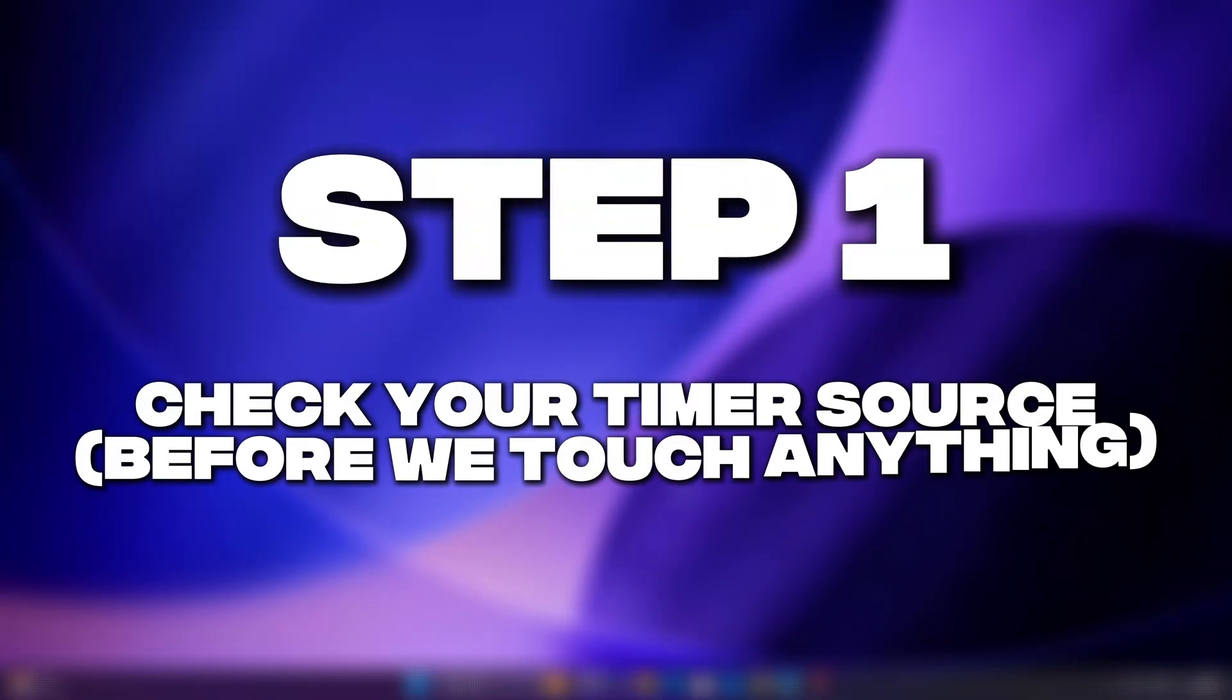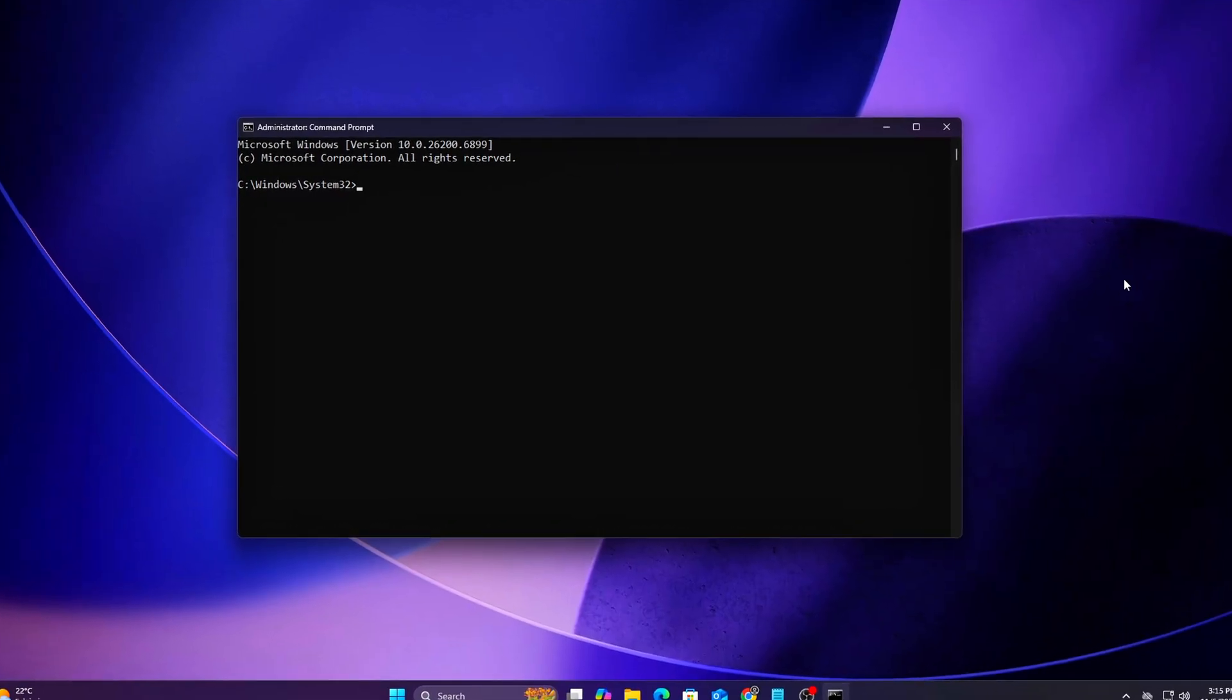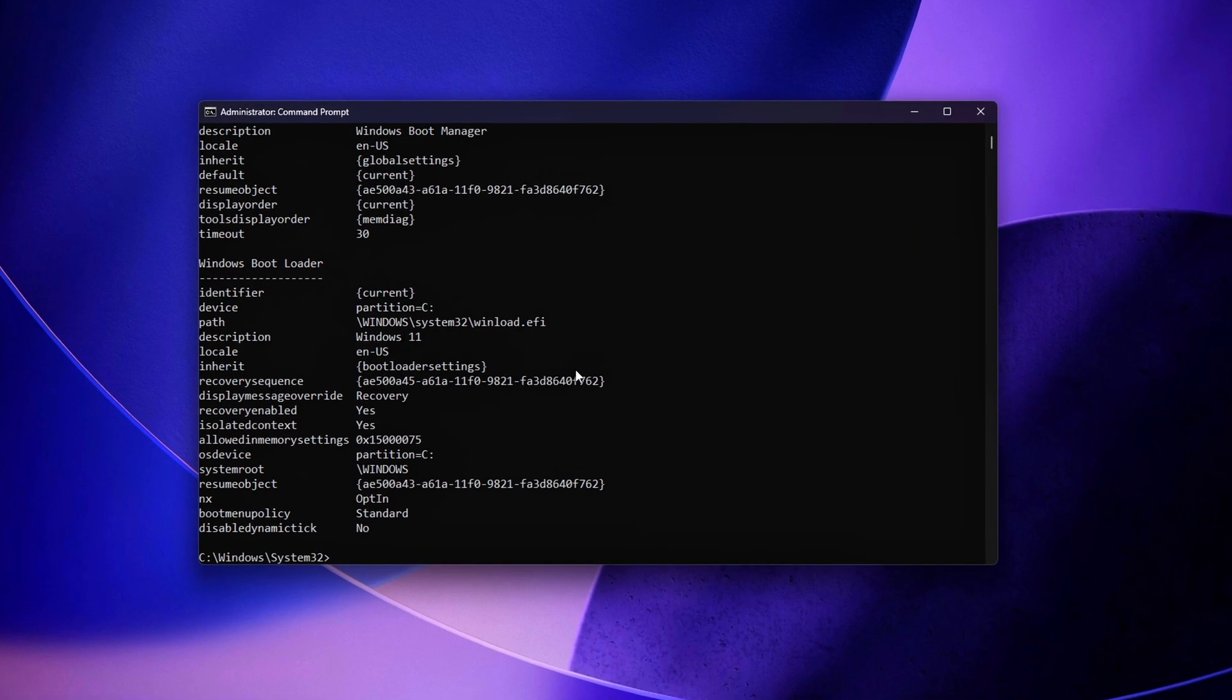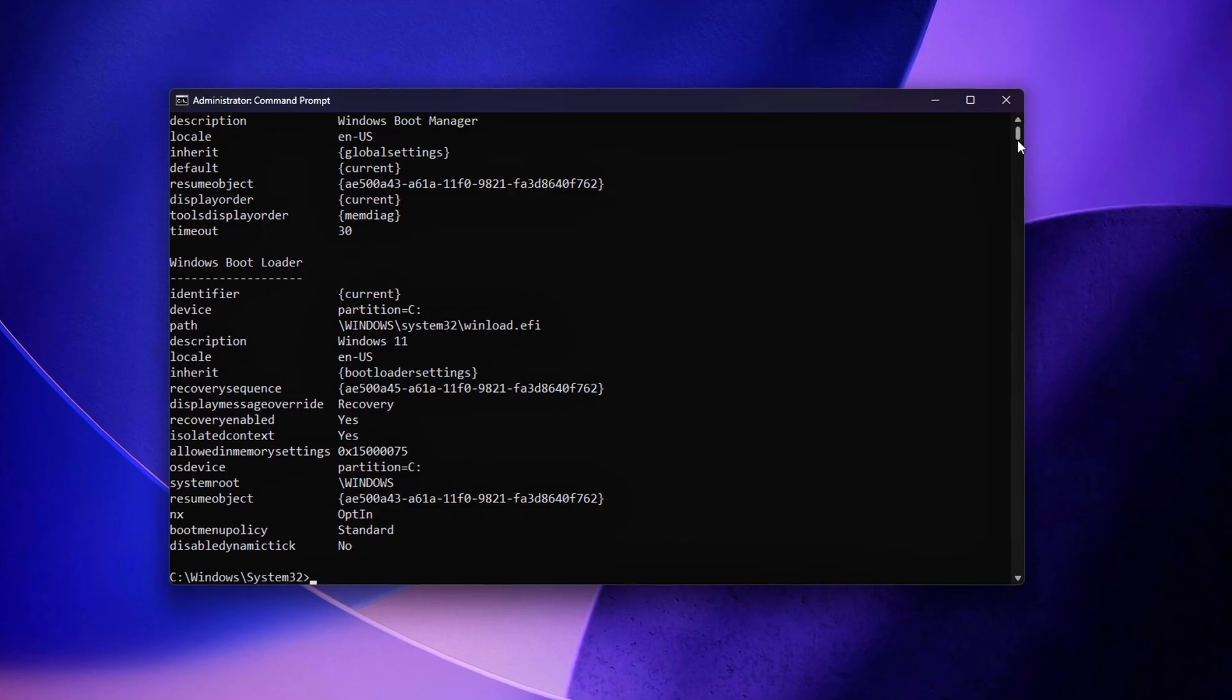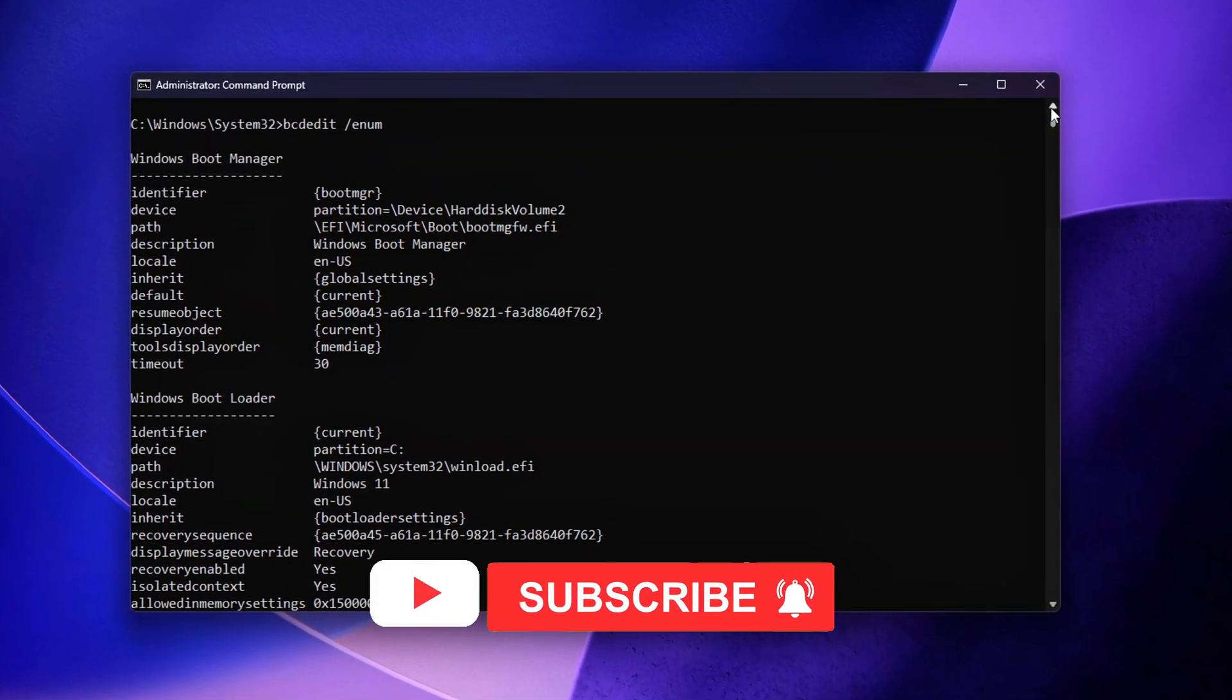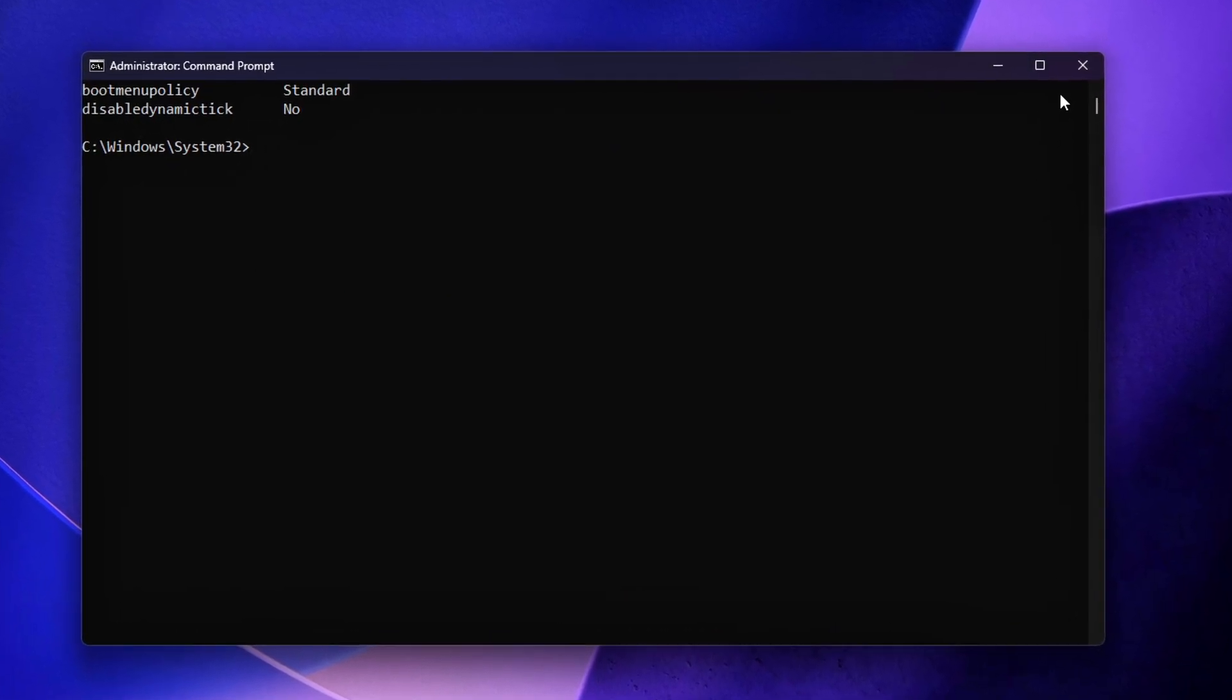Step 1: Check your timer source. Before we touch anything, we're starting from a clean slate. Before making any changes, it's essential to identify exactly which clock source Windows is currently using. This ensures that we know our baseline and can properly measure any improvements or regressions later.